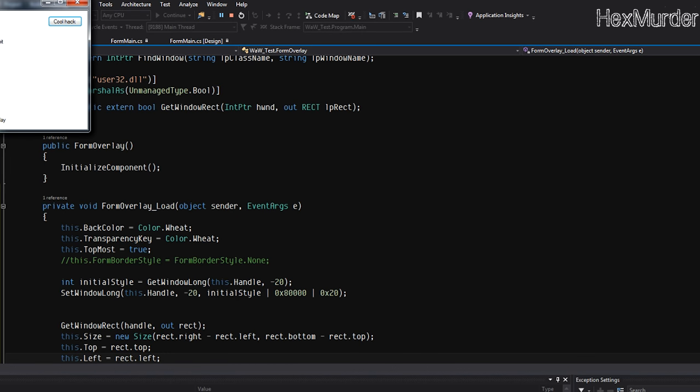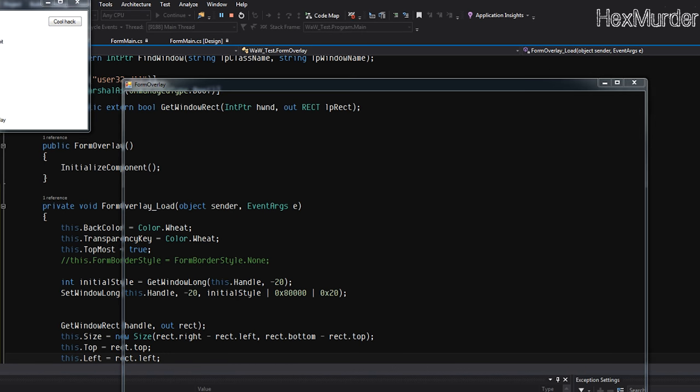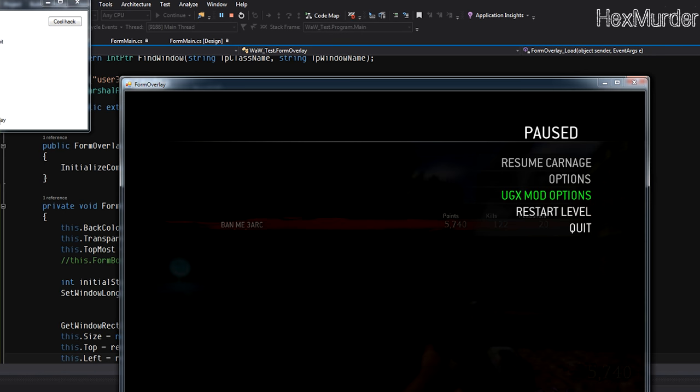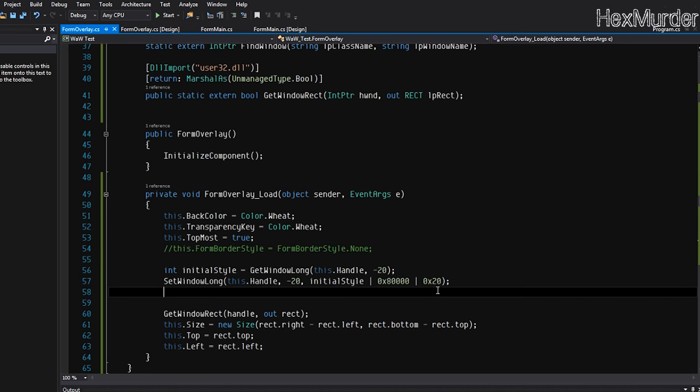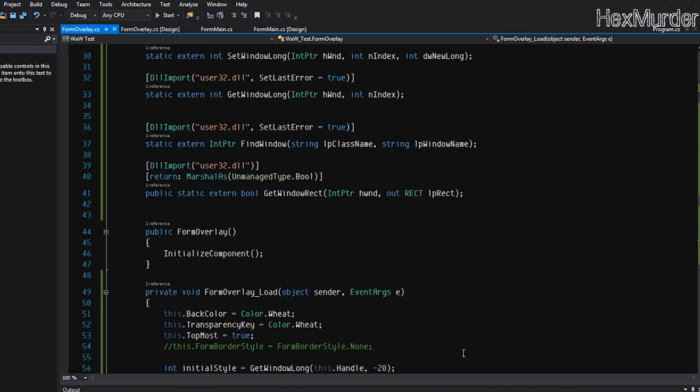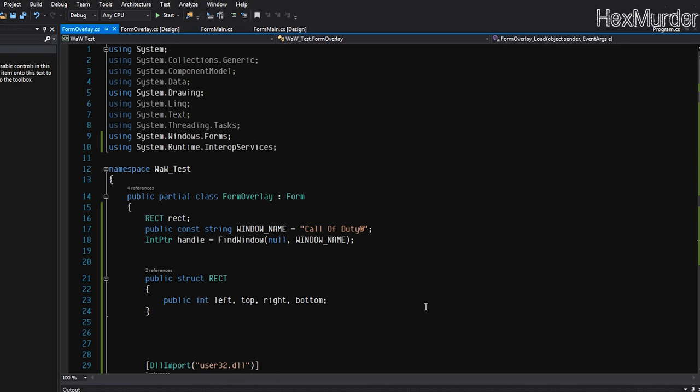And now it pops up right over our game window exactly where we want it.